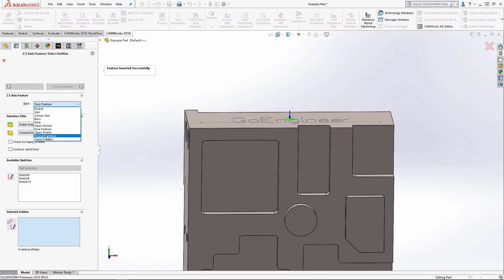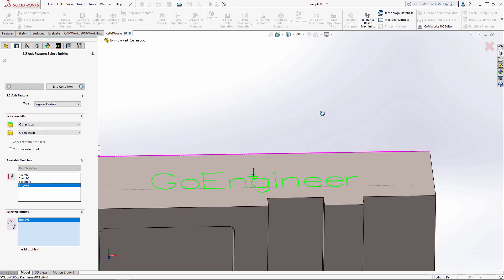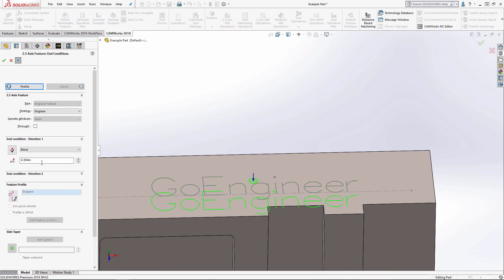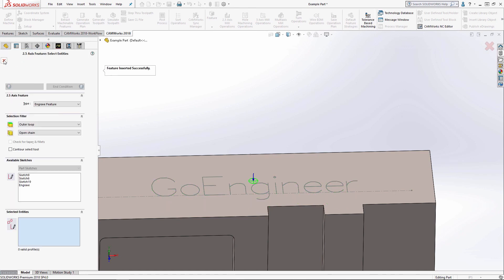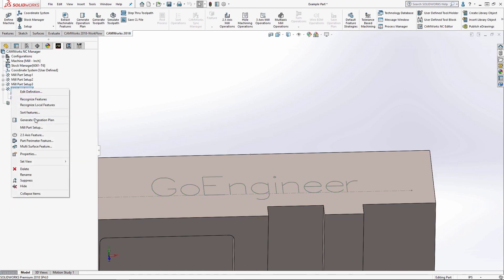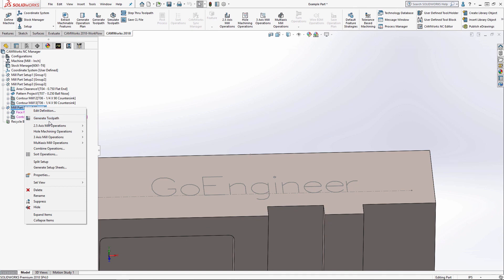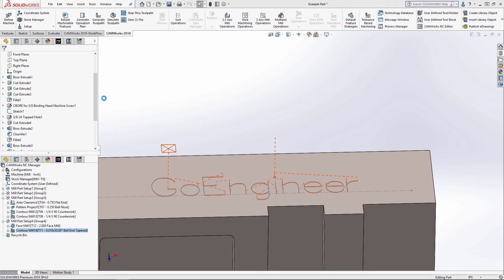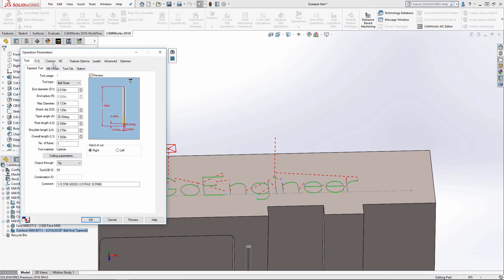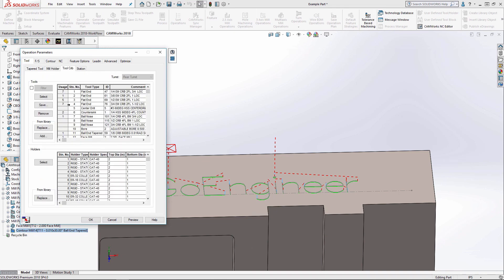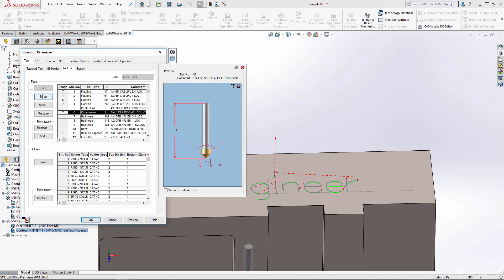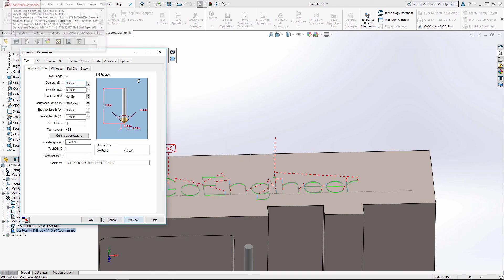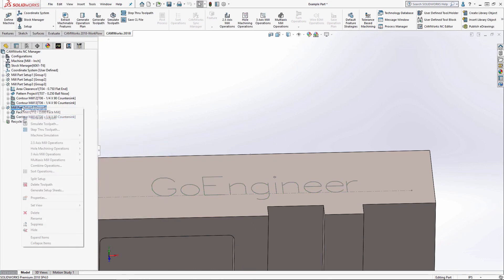And then I've got my engraved feature. And from available sketches, I've got my sketch here. My end condition is going to be how deep I want the engraving. I'll just do 10 thousandths is fine. I'm going to hurry and change the engraving tool. And I'll go ahead and simulate this as well.